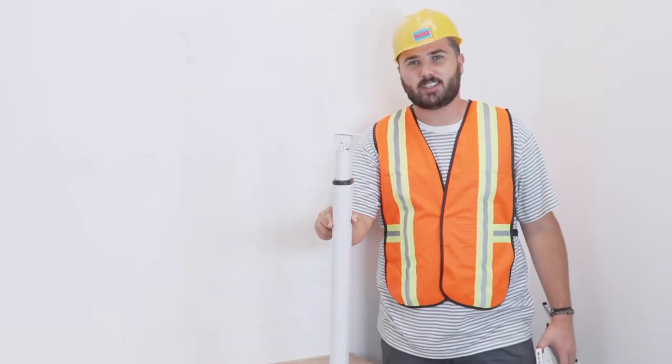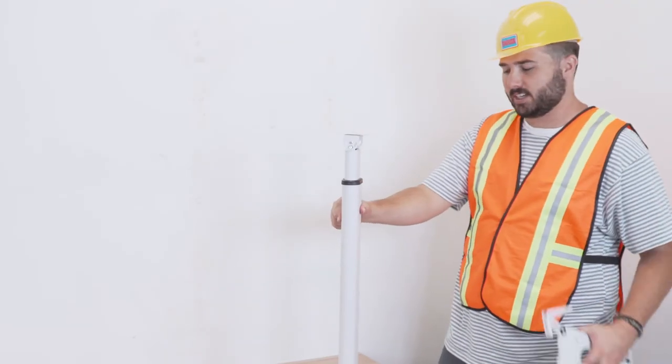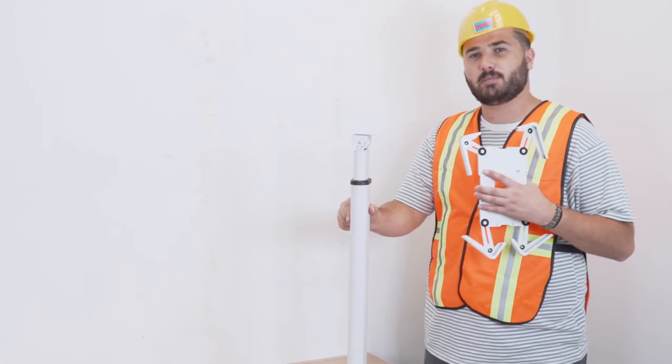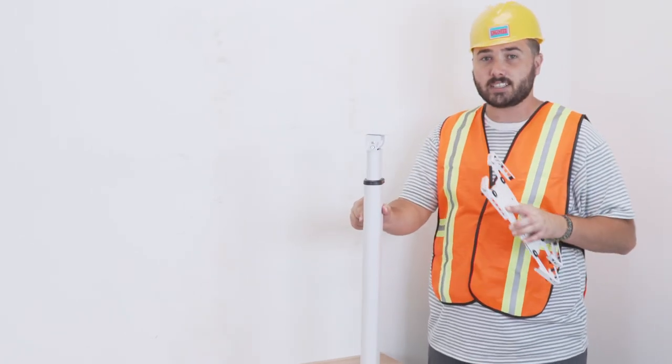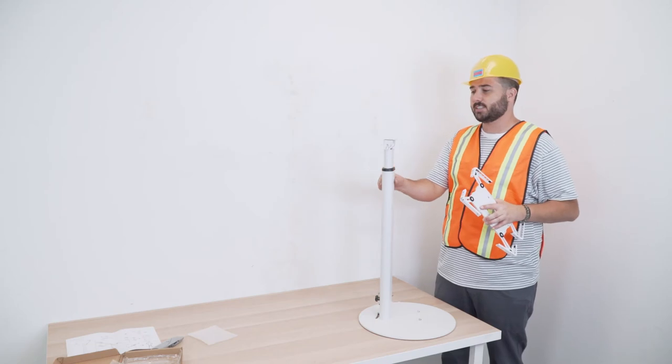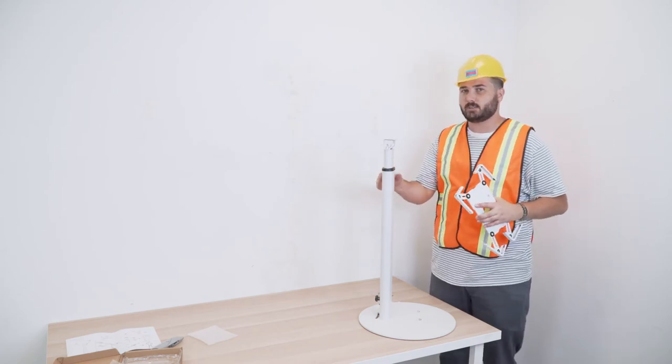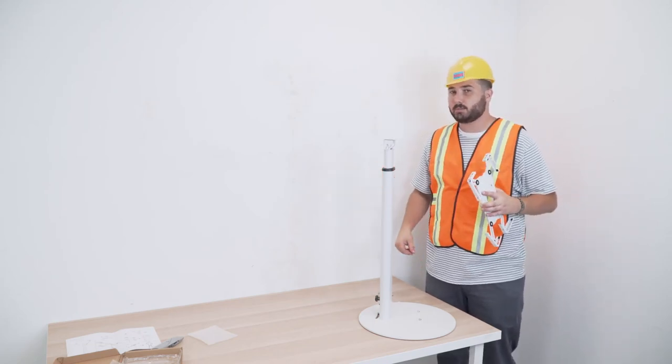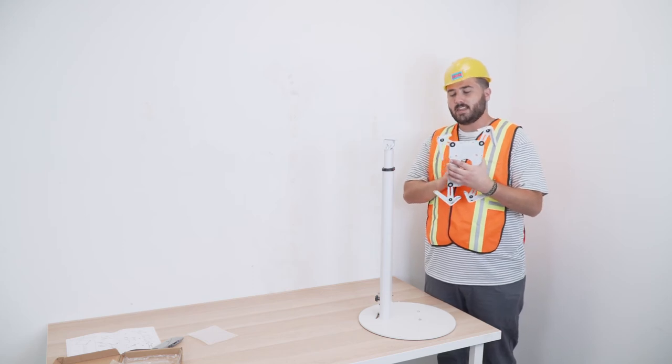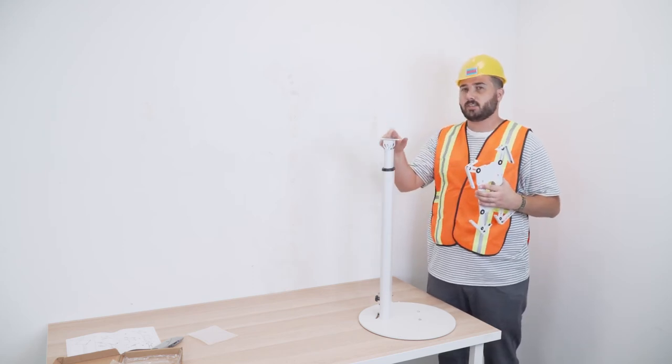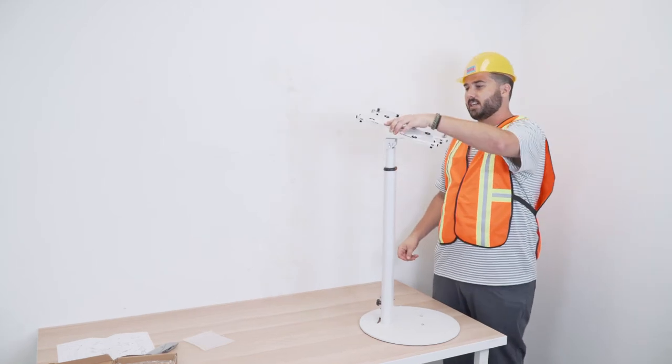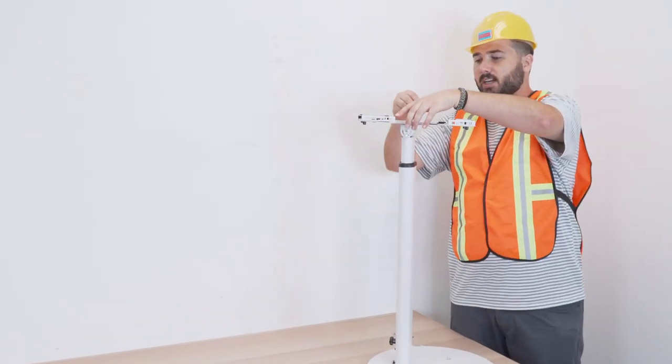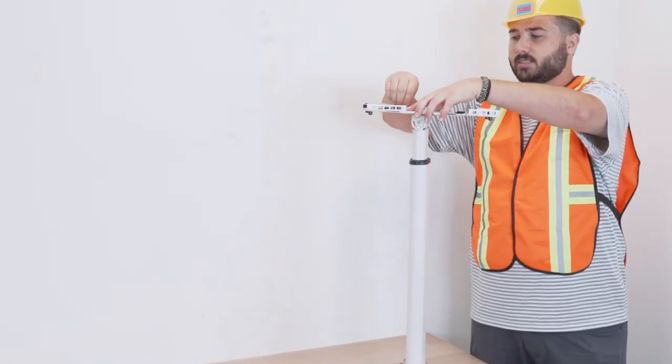We're almost done installing our universal tablet floor stand. What we are going to do next is take the mount for the tablet itself and put it onto the VESA plate that is attached to the stand. It is the same exact process that we did with the stand to the base. There are four holes that line up perfectly together from the VESA plate to the mount. Just attach the mount to the VESA plate, match the holes together, and screw them in.